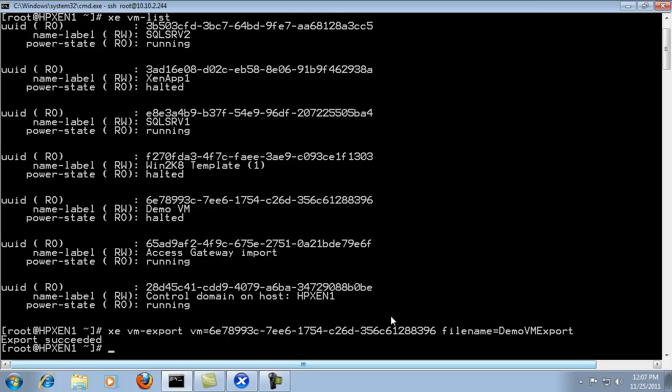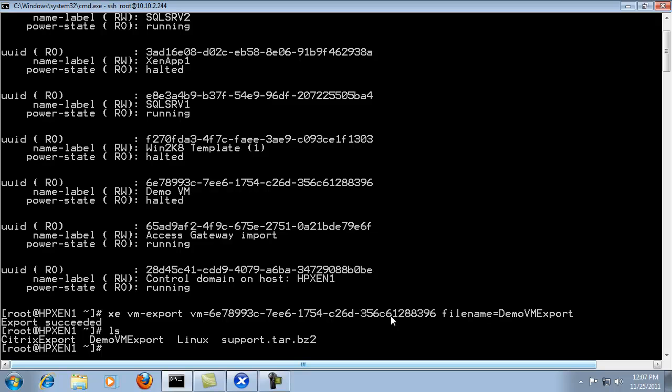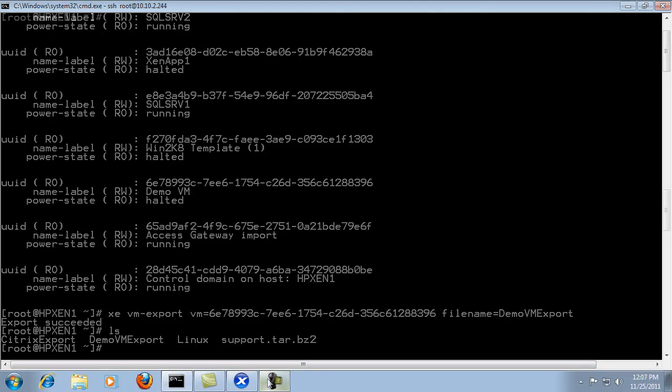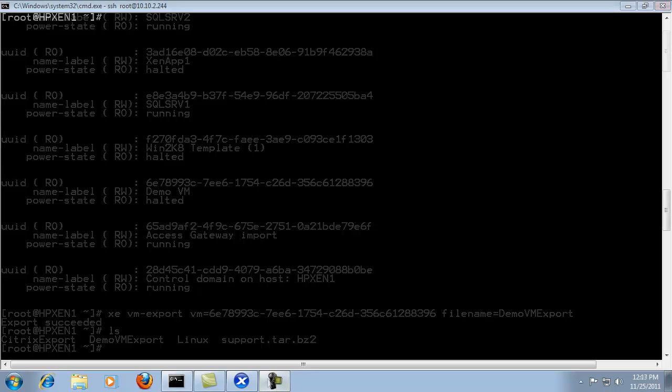And since I've exported to the Zen server itself I'll go ahead and ls and list the file and here we go demo VM export and that completes the section on exporting virtual machines.